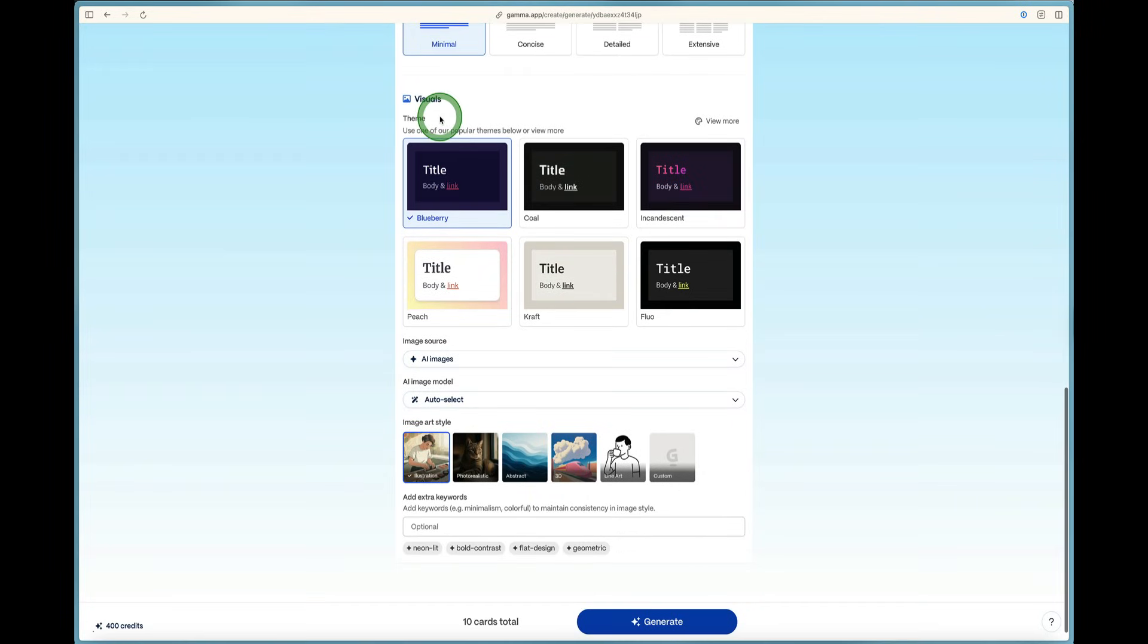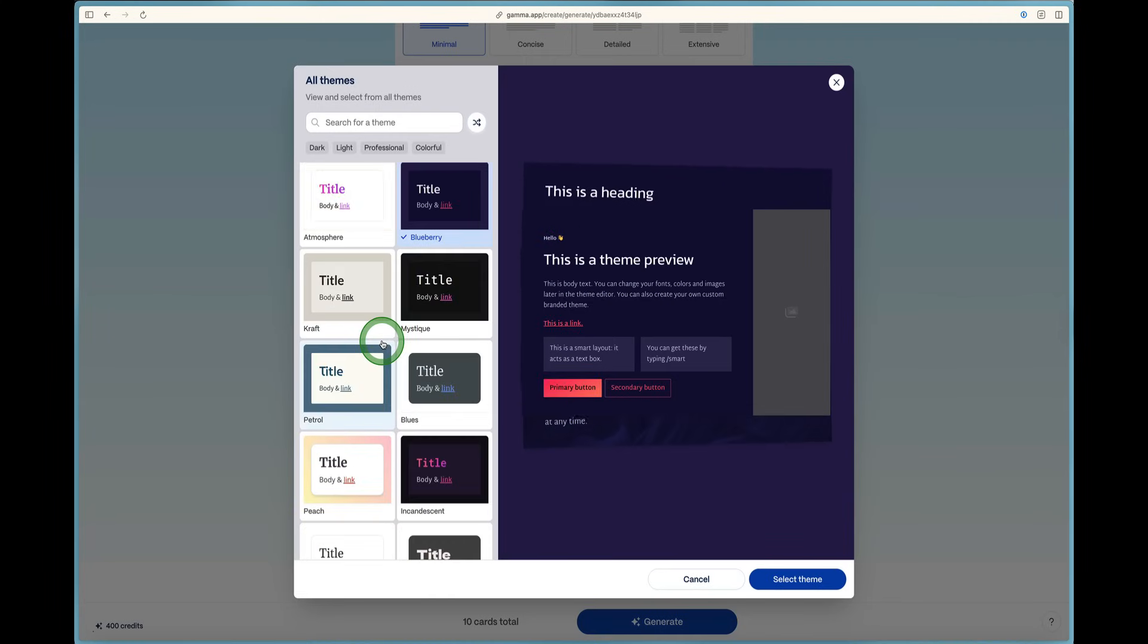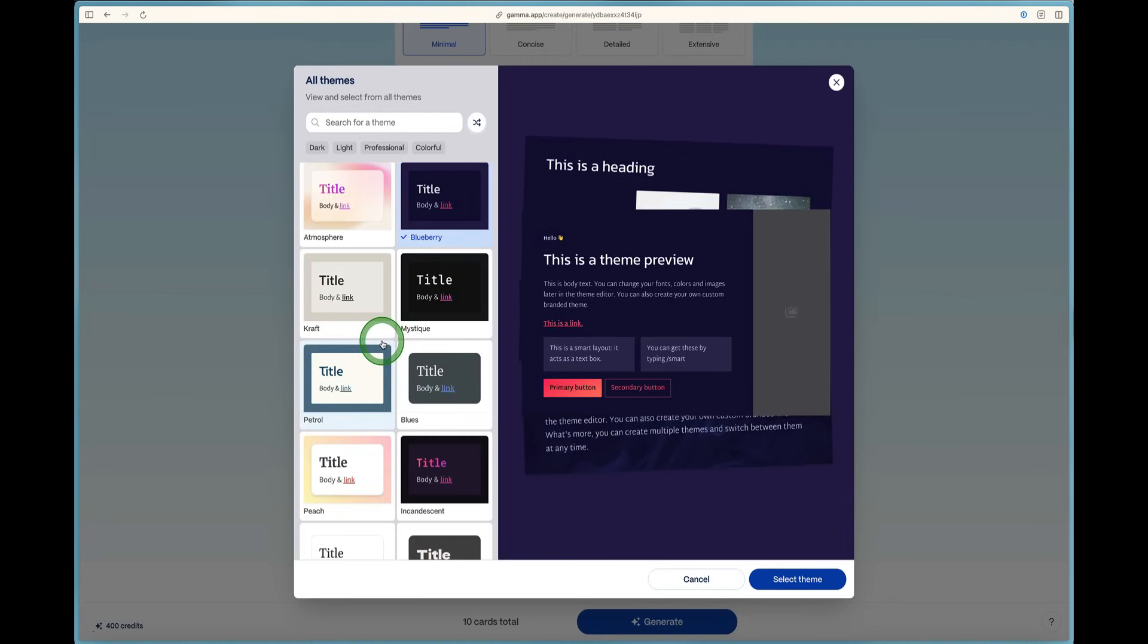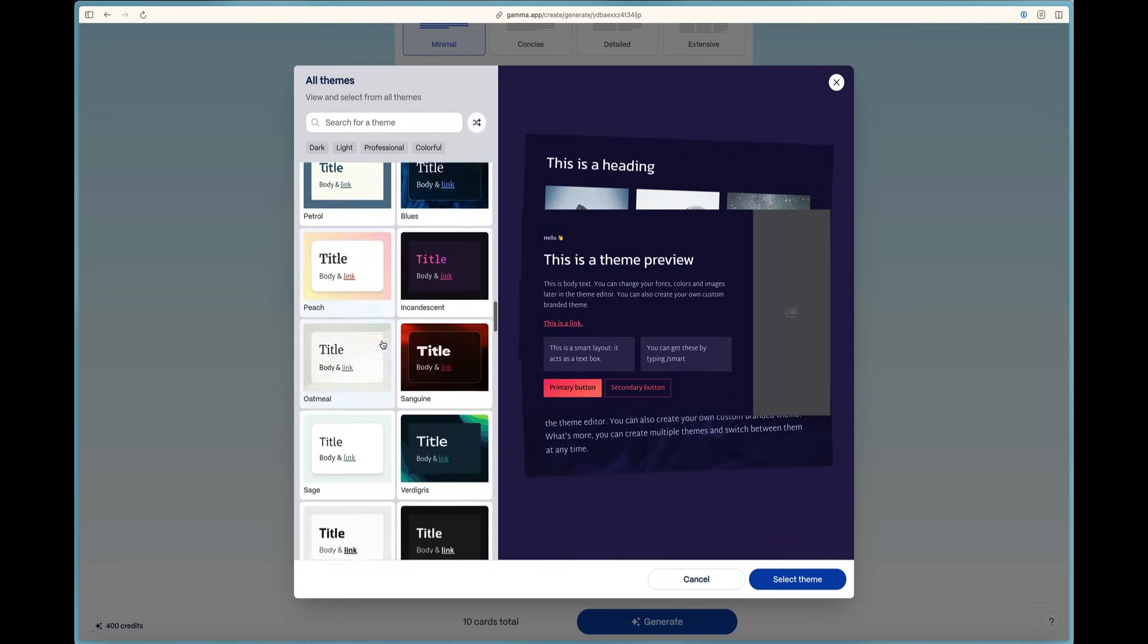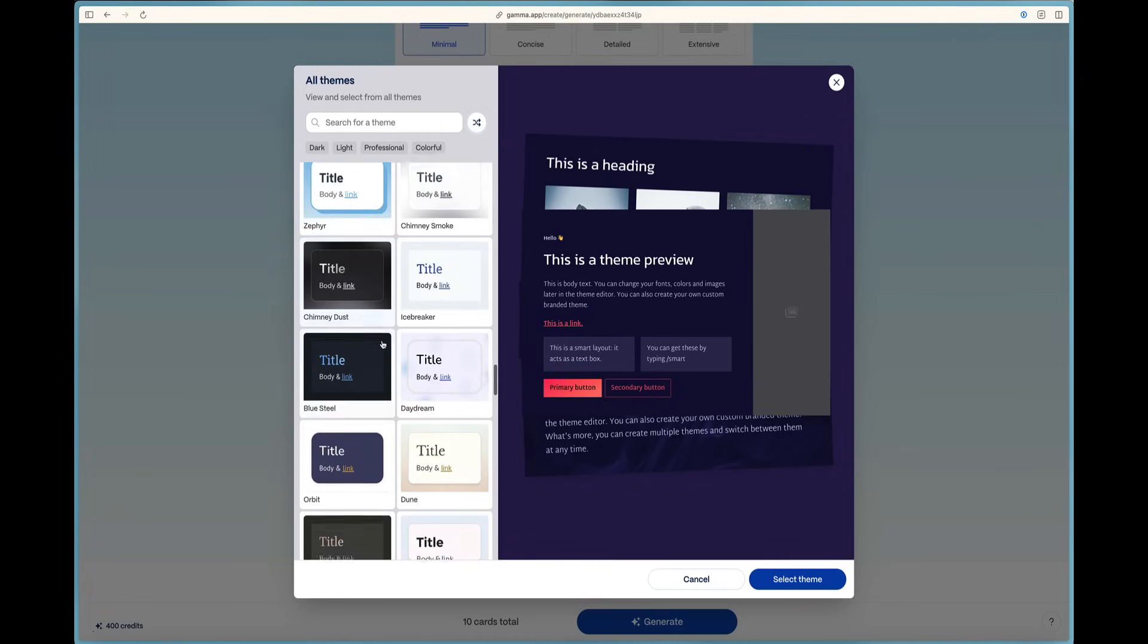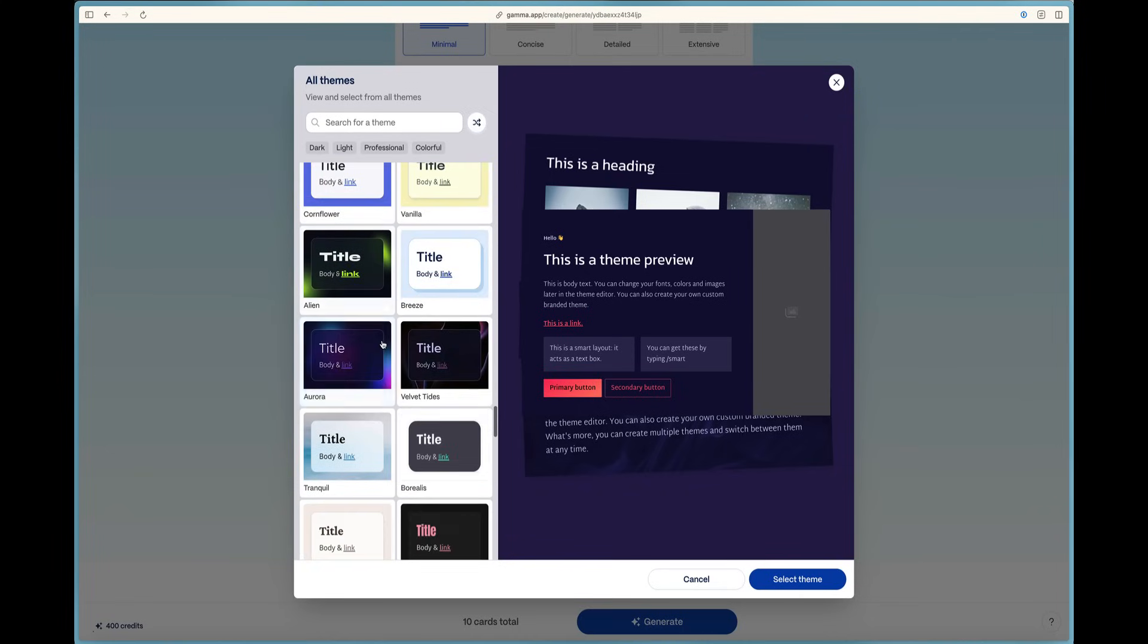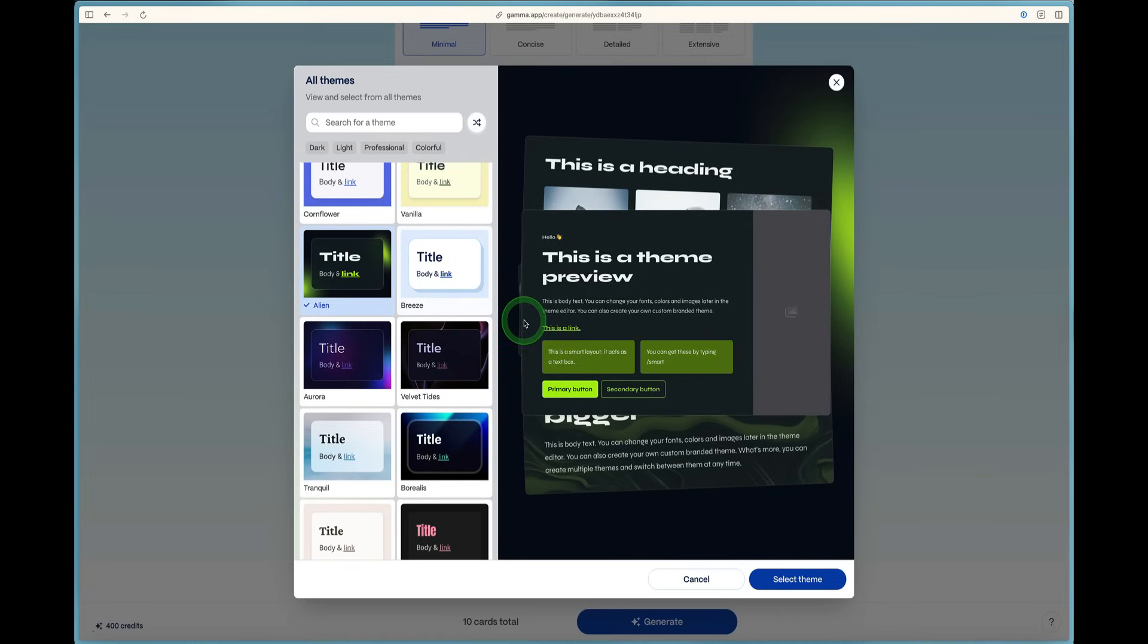And now I can come down to visuals and I can select what I want it to look like. And there's even this handy view more button, which allows me to see all of the themes that I can make my gamma look like. And I can just scroll down and then I can find the perfect theme here. So I like the alien theme here. I can select it.